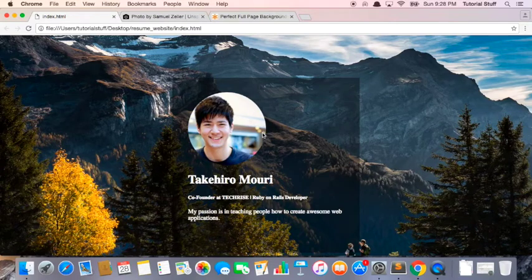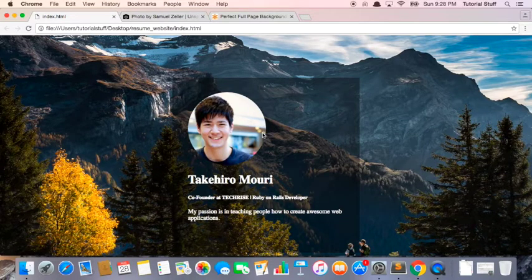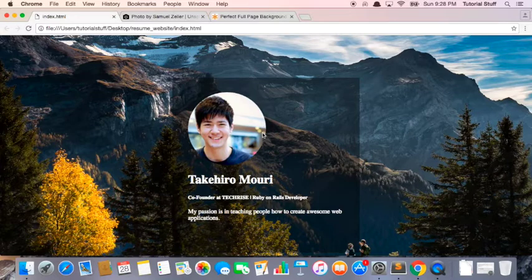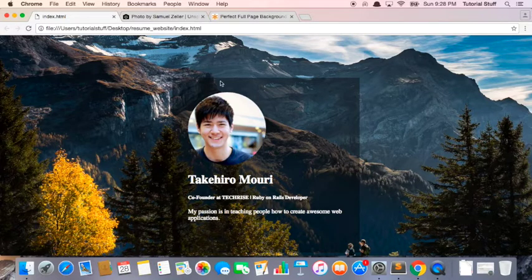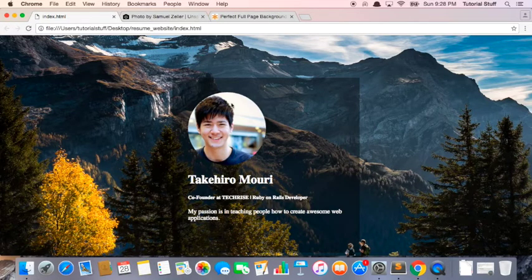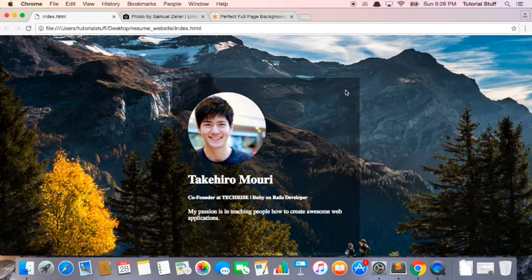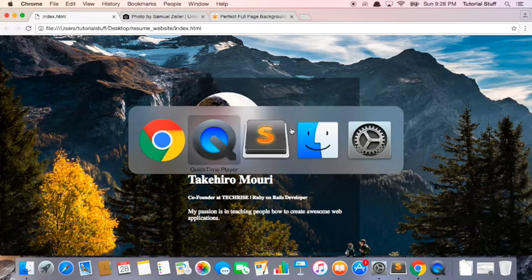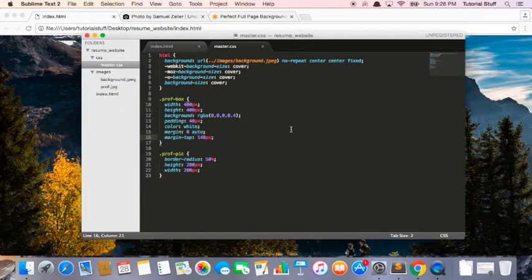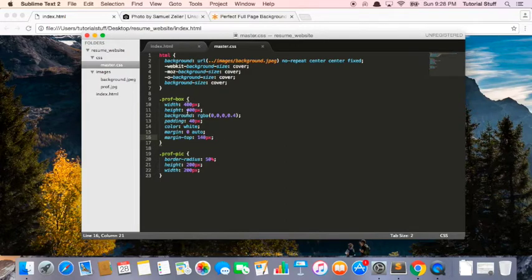Okay, so our page is starting to look pretty nice, but now what I'm going to work on is centering these elements inside this div. Again, div is another word for section. So this is pretty easy. So let's go into sublime.